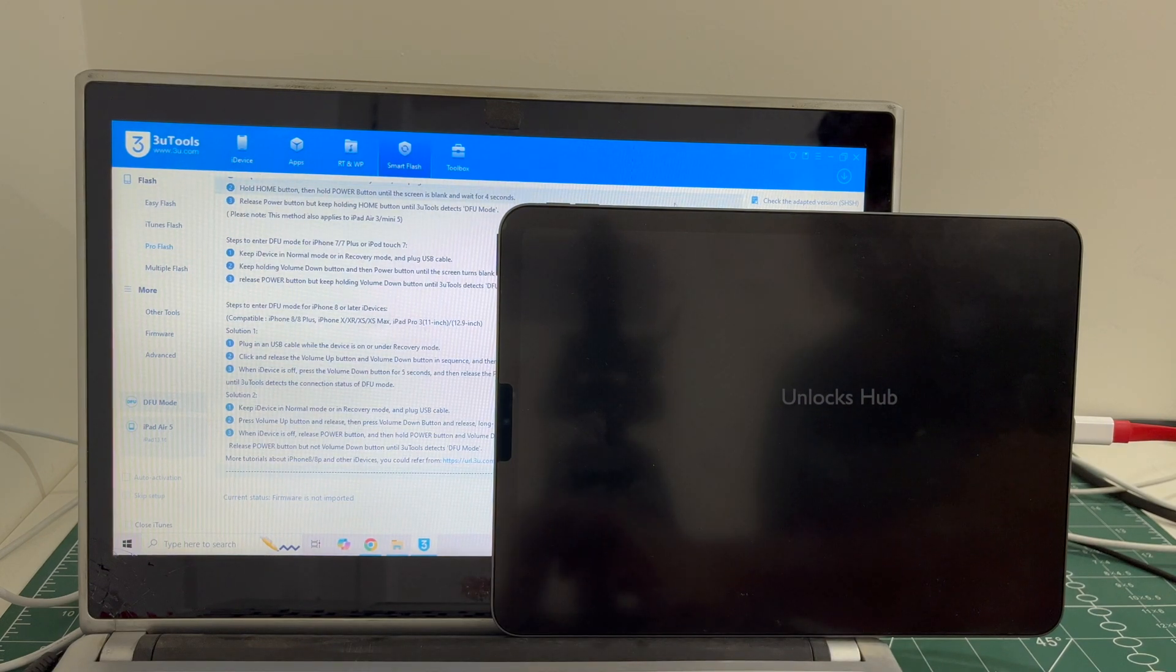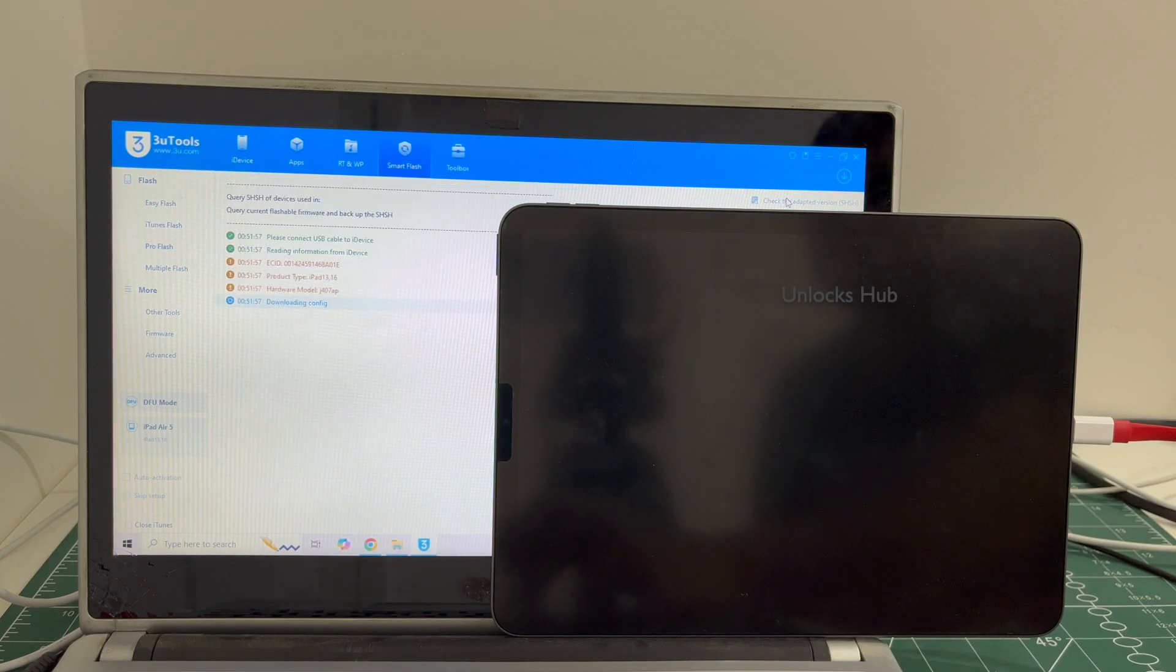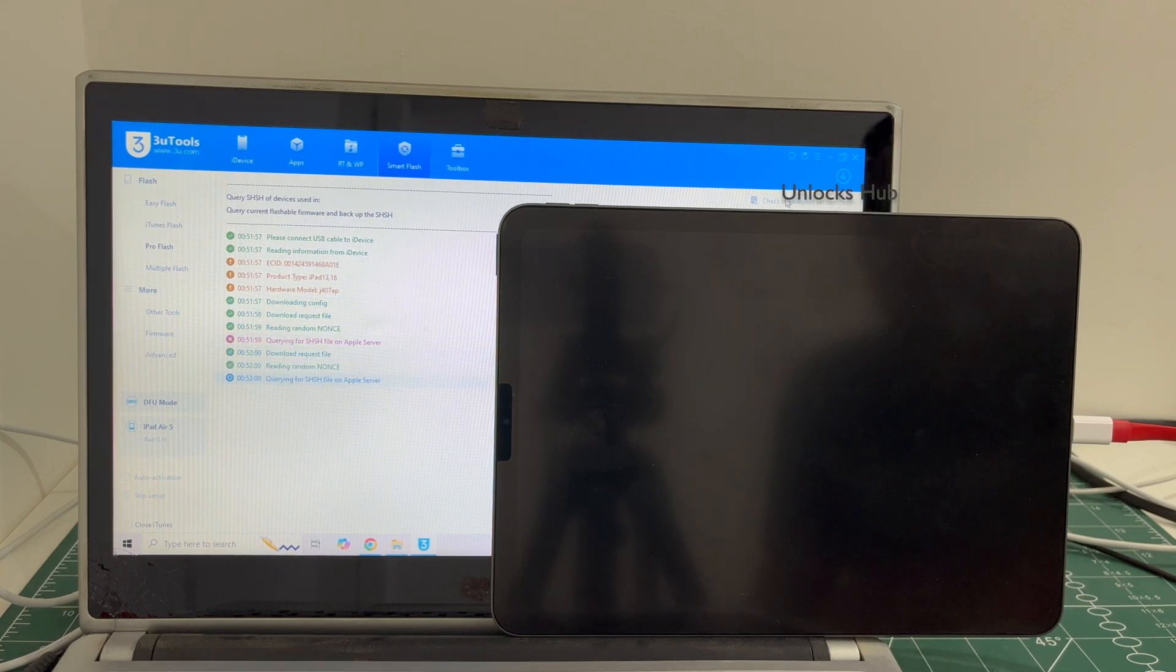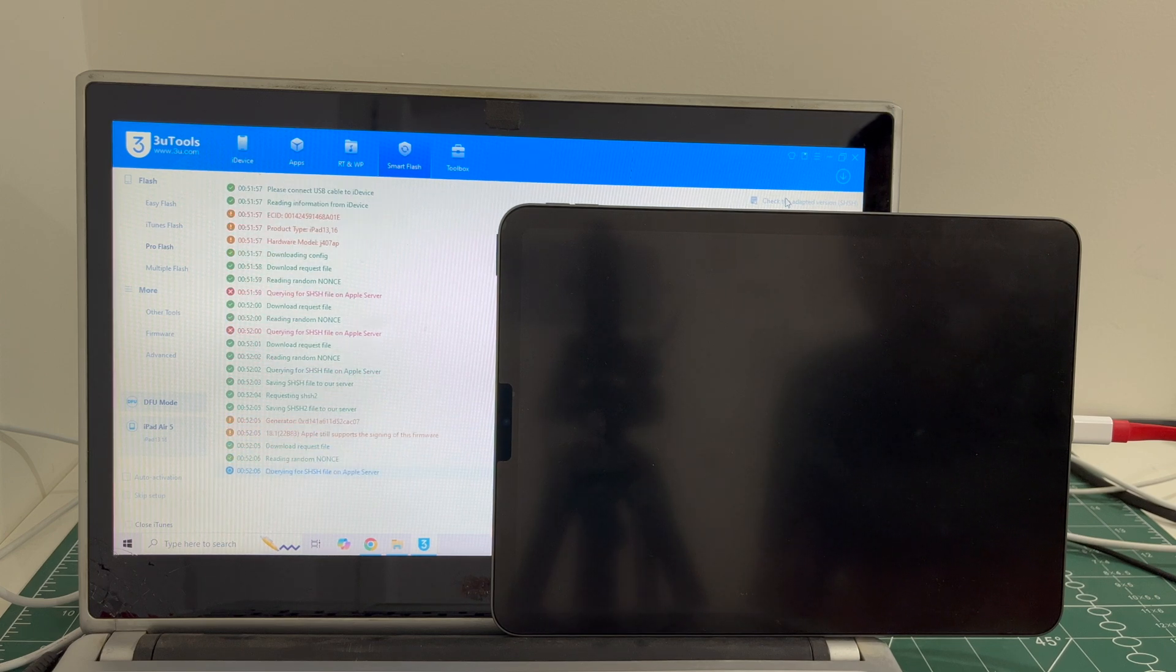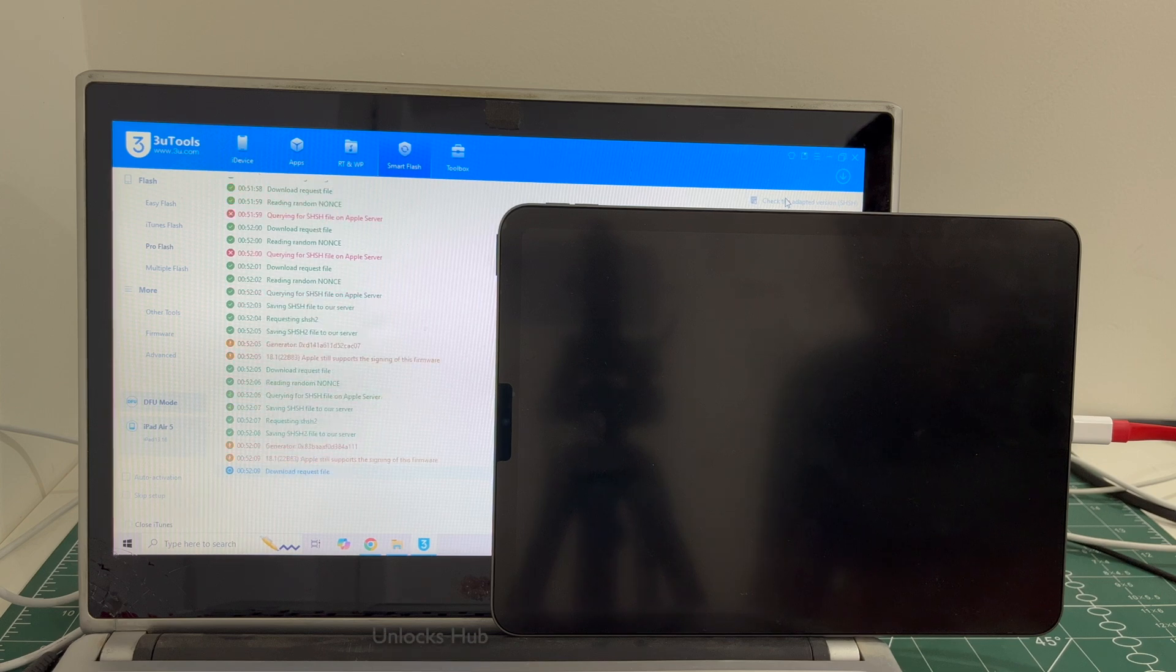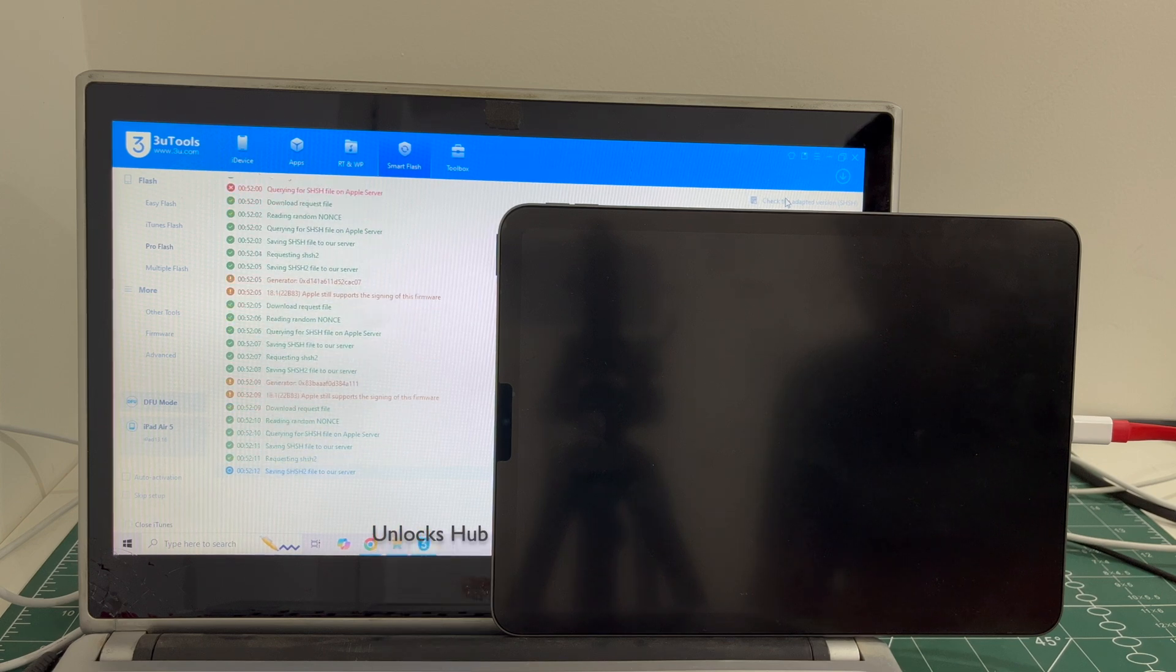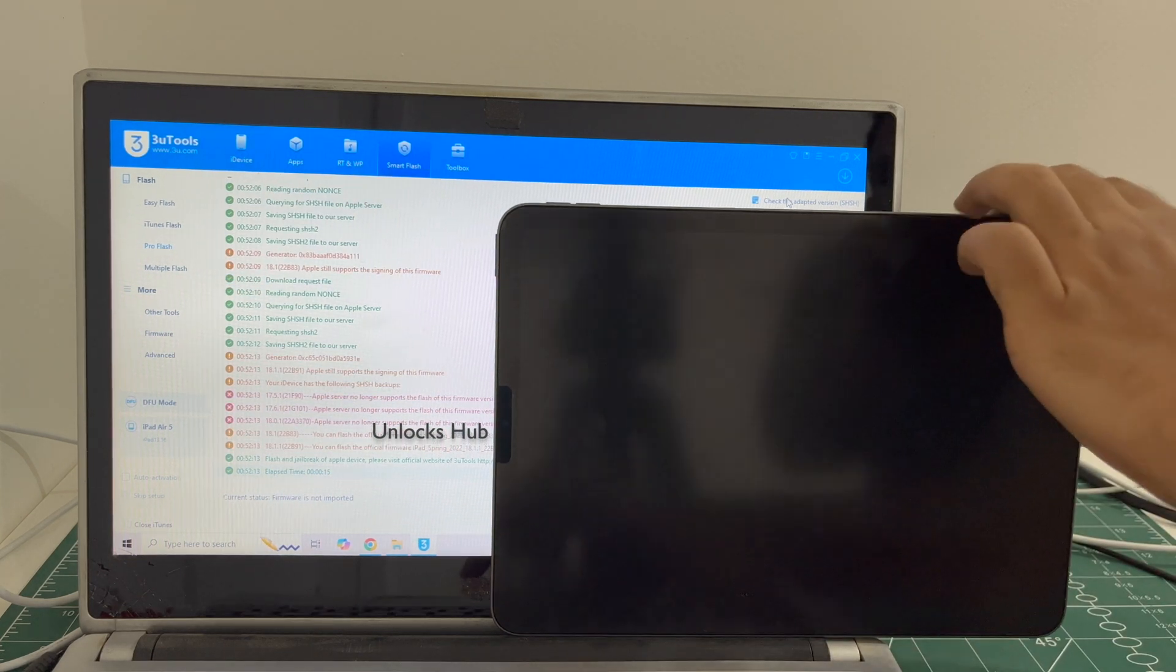Click on the first option which is the check adapted SHSH. Once that is completed,